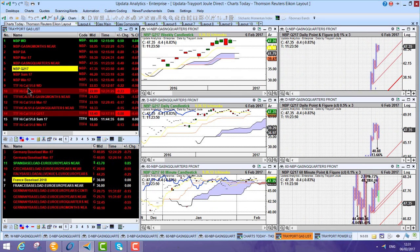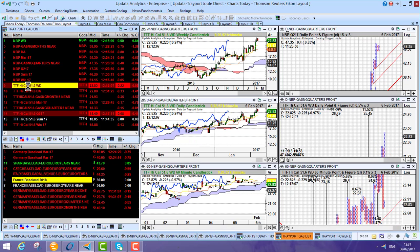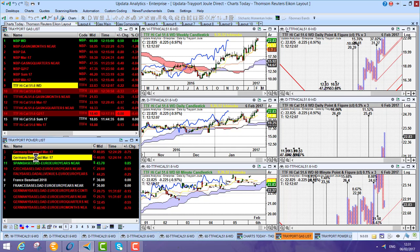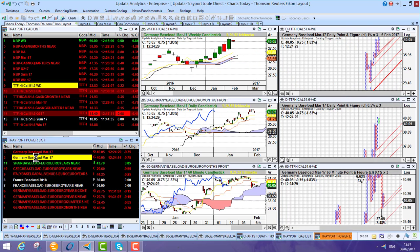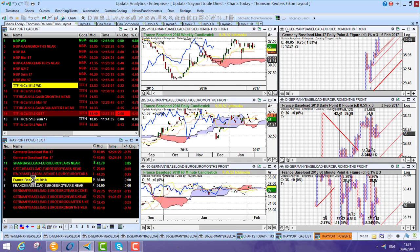And you'll see how quickly that data is being requested from the Trayport Joule Direct API. So much faster. And we can switch to power contracts. It's all there just the same. So it's really quick.